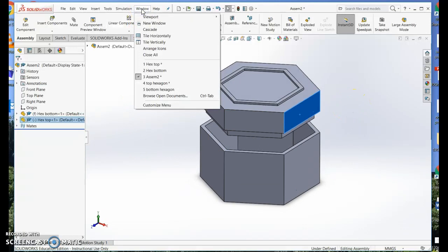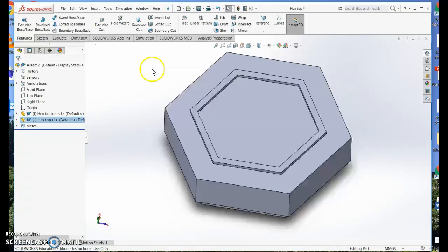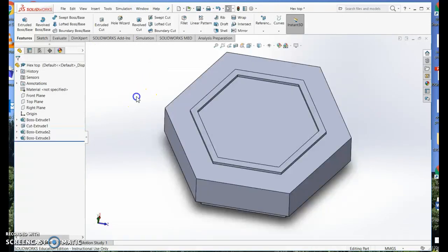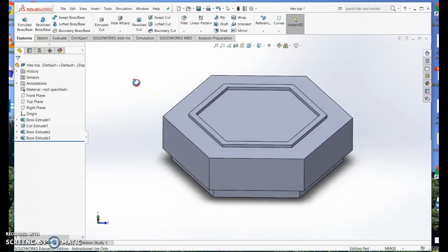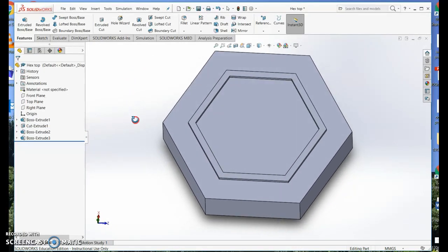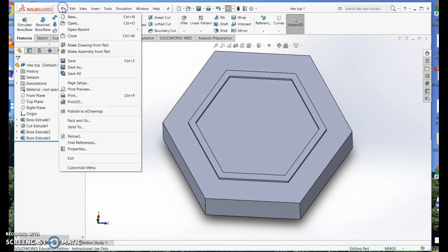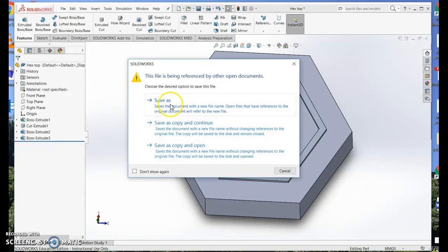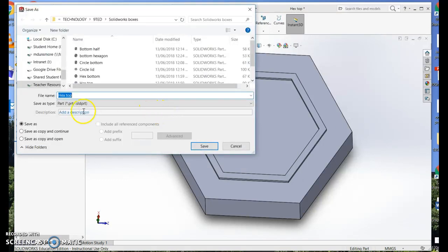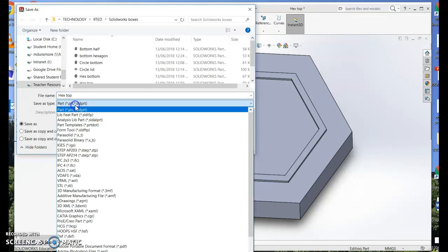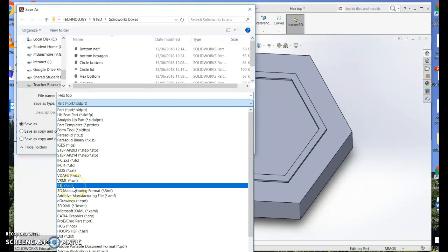Now I need to get both parts ready for 3D printing. So the 3D printer can only open files that are STL files. So the last thing I need to do is to save this piece as a dot STL.